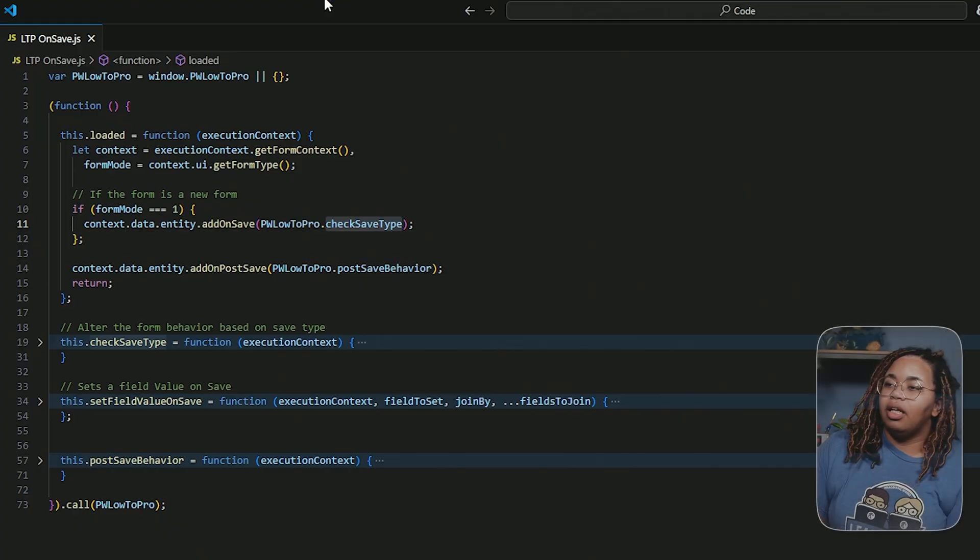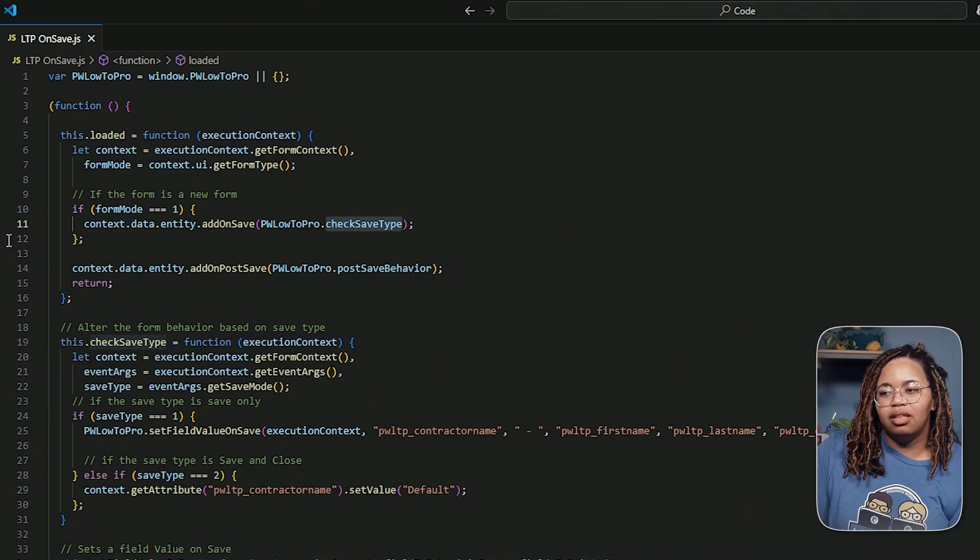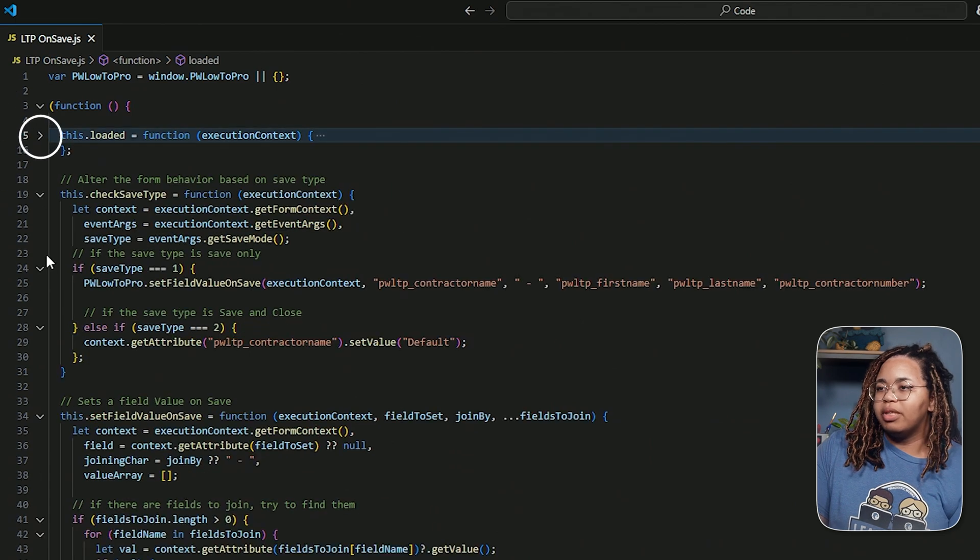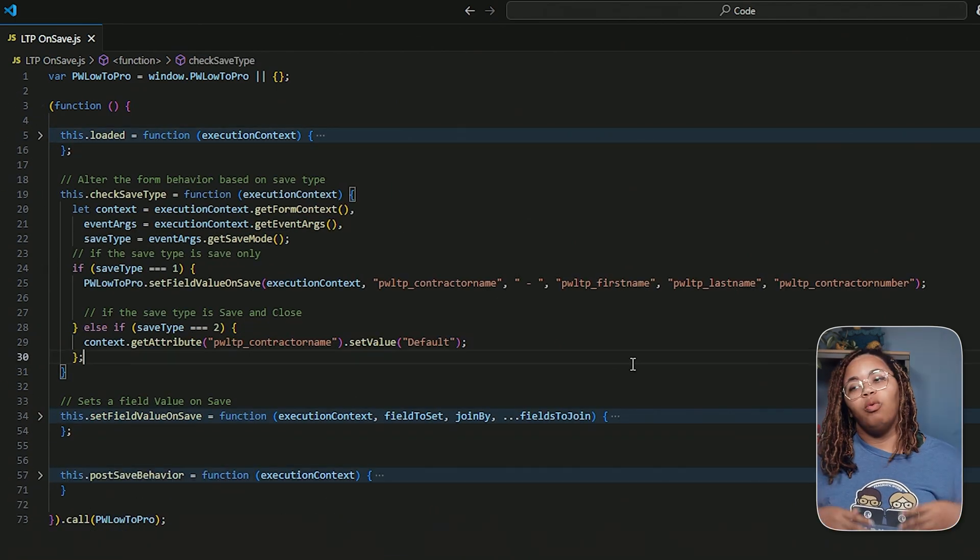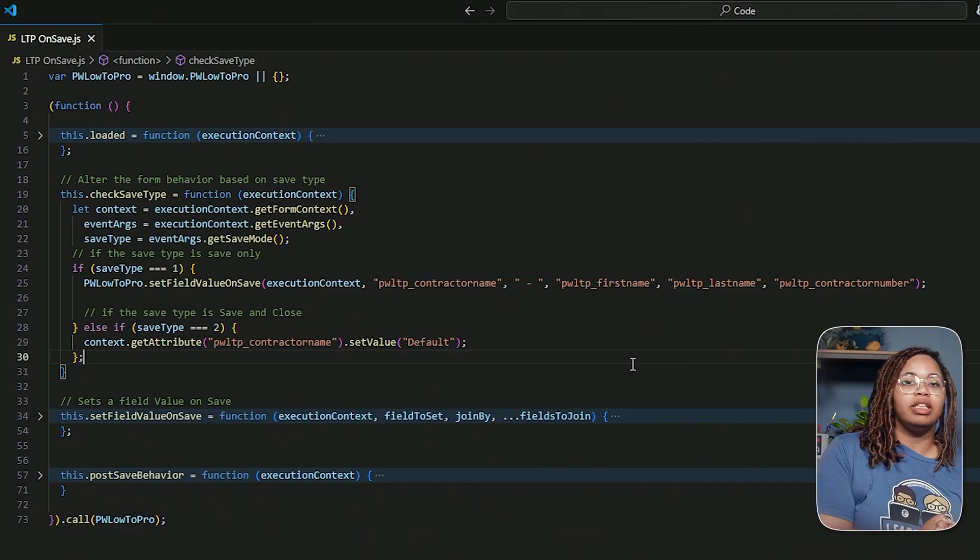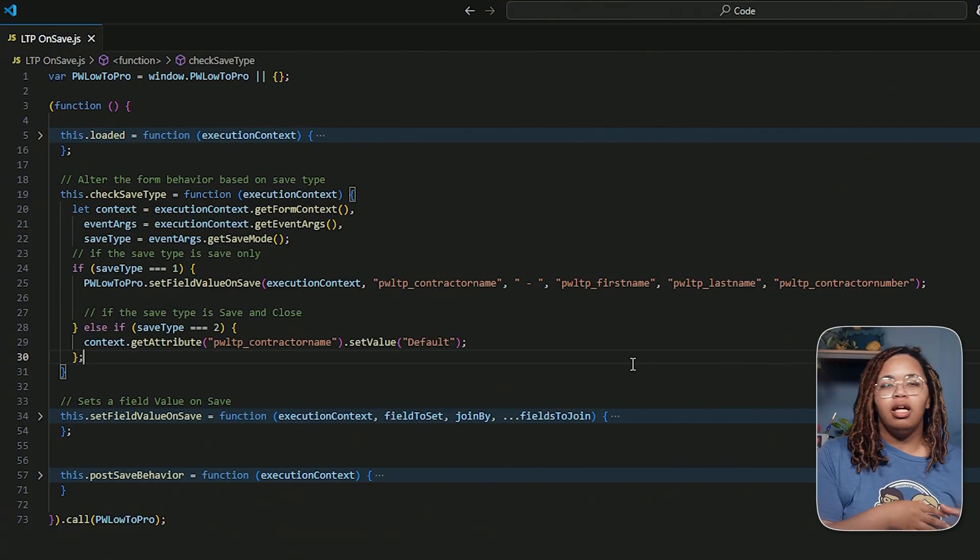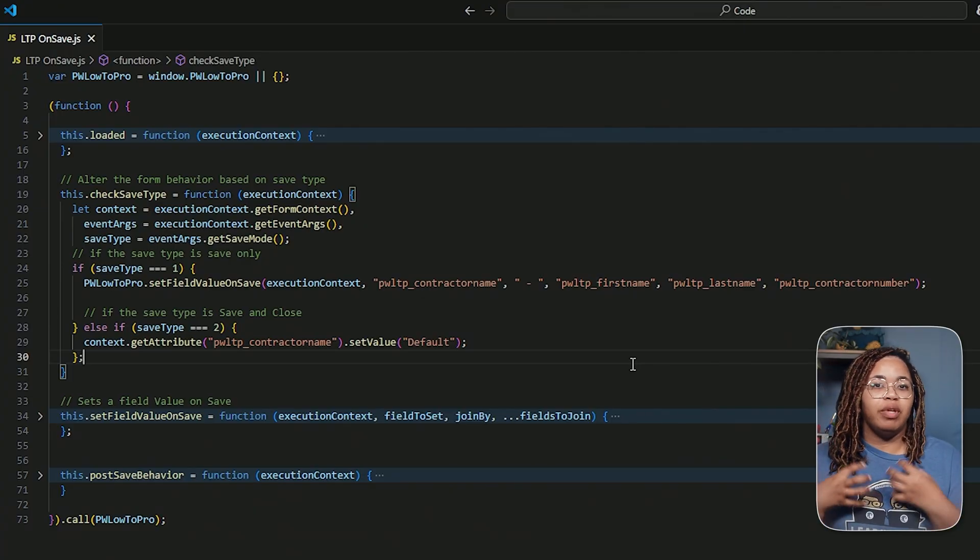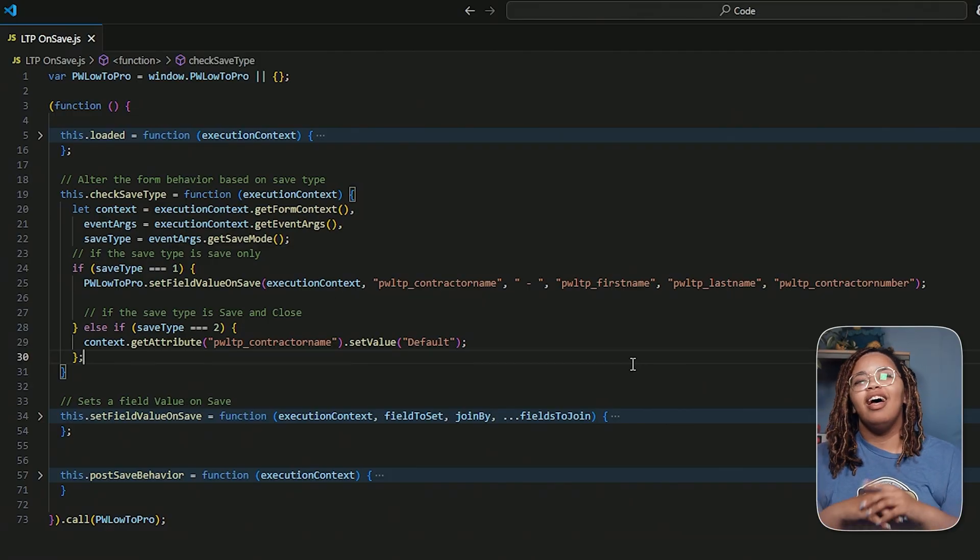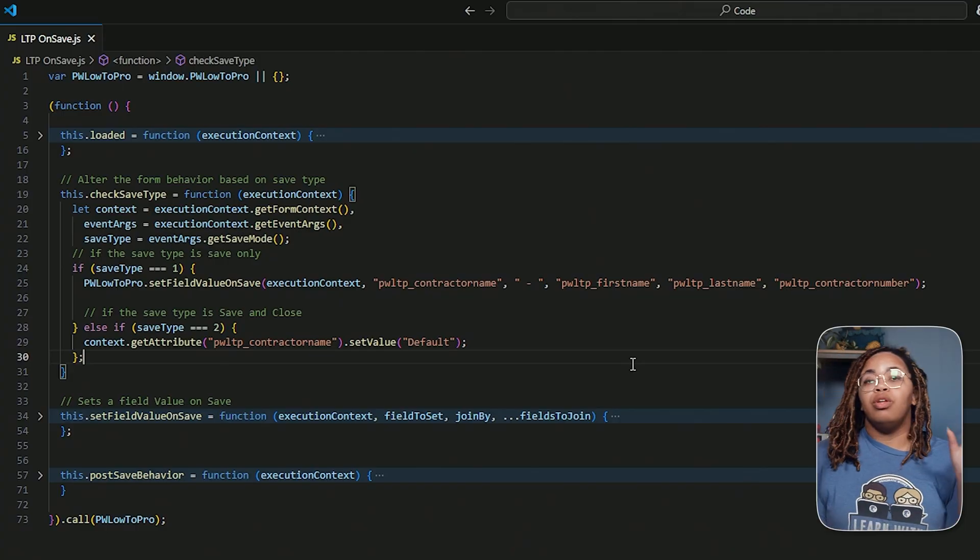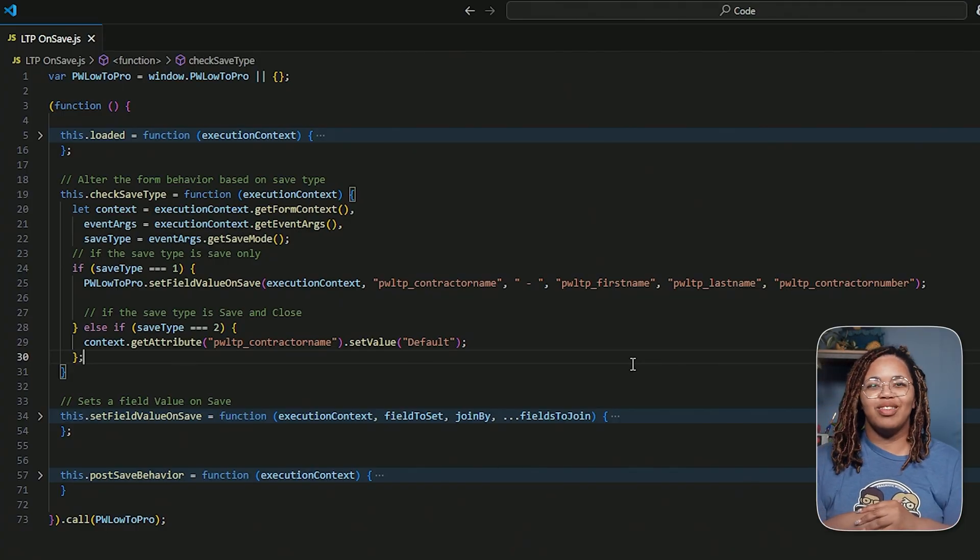So here is the code. Now it's about 70 lines. It's not too hefty, but let's collapse everything down that isn't this check save type. So we don't have to worry about that for right now. What I have here is if the save type is one, join together these fields. Now save type of one just means it's save only. There are different numbers depending on what your specific save behavior is. So for most tables or for all of the tables rather, there is a save and a save and close option. Those two have different save modes or save types as I've called them.